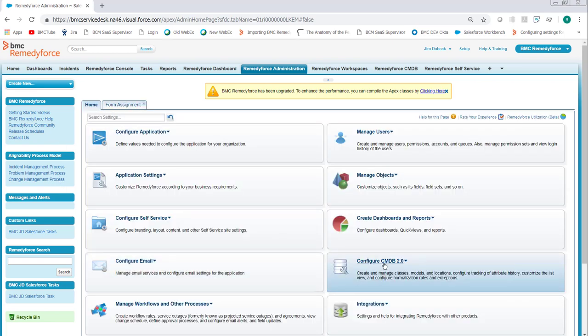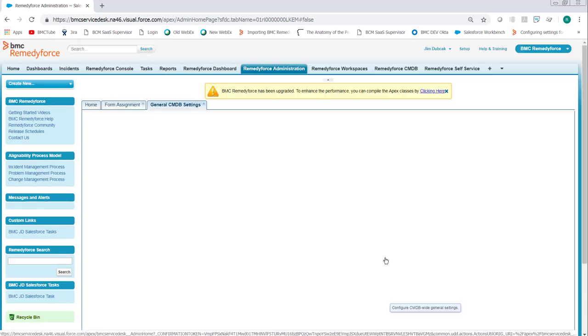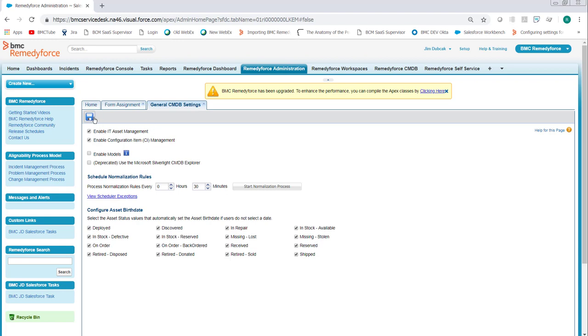Once that's done, I'm going to click Configure CMDB, General CMDB Settings, and we want to make sure that Enable IT Asset Management and Enable Configuration Item Management are checked. Then click Save.